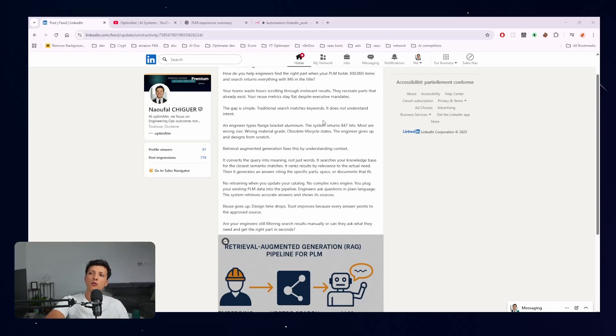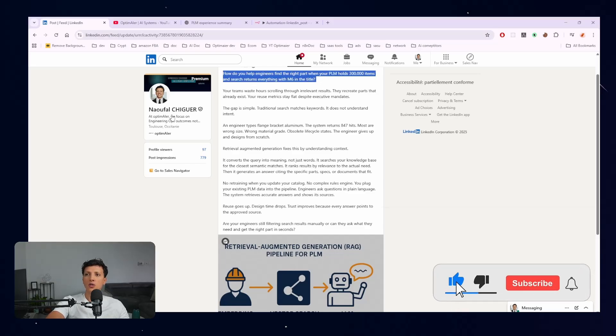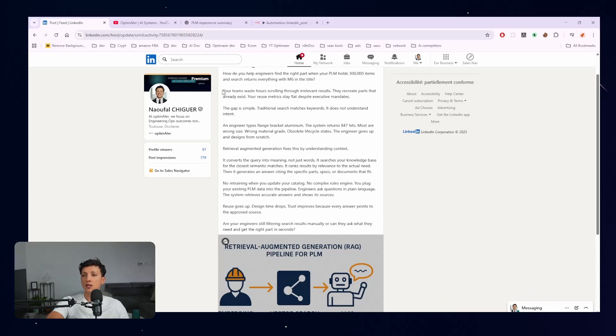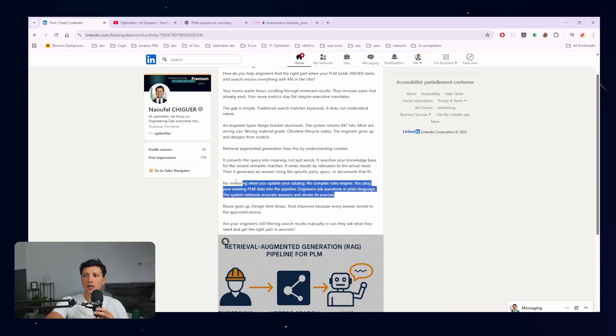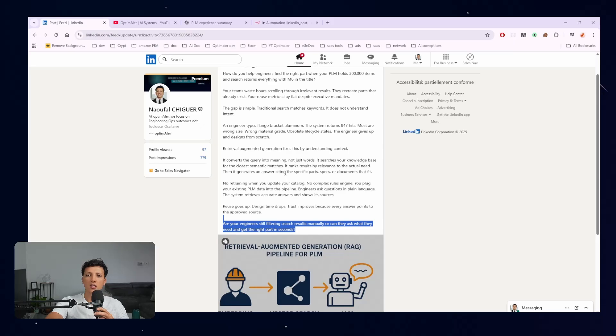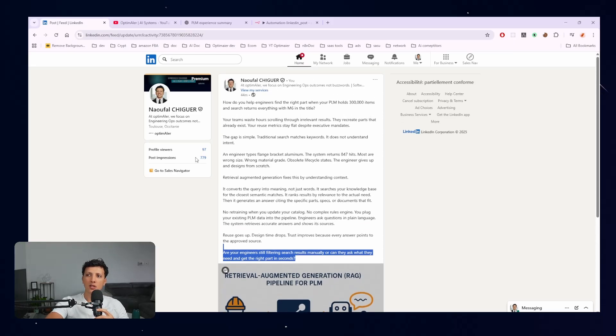So if I go very quickly, I'm basically a consultant in PLM and as you can see it created a hook. So what is the problem? There are a lot of items in PLM, your team wastes hours scrolling. So I can actually touch the pain. The gap is simple, traditional search. It's talking about the search and how I can help with RAG basically. And at the end, I'm actually opening up a kind of discussion with the customer so I can have some feedback.